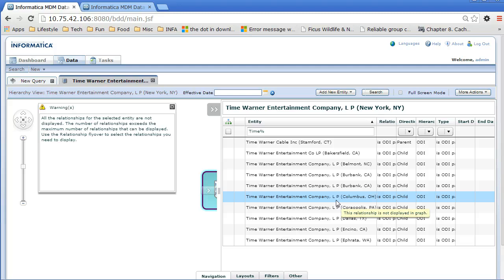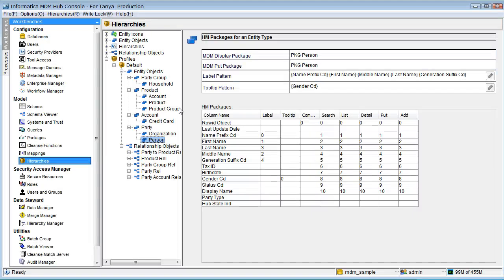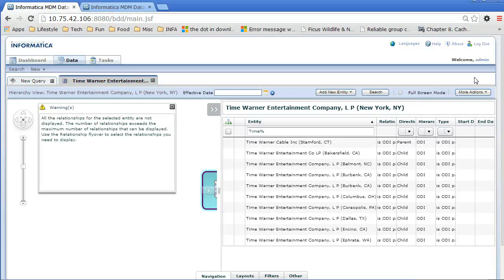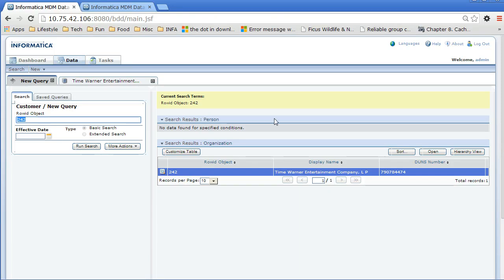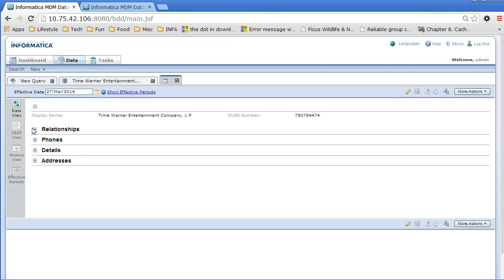Let me switch over to the hub console. I have a hierarchy setting here — the data displayed in the flyover under each entity is the label pattern, the label data that you configured for each entity. You could go in and add something new to the package and then select it, which would allow you to display that specific attribute of your entity back in the flyover and allow you to query for that specific attribute. Now for the last part: opening the data view of the customer record and then opening the relationship section.